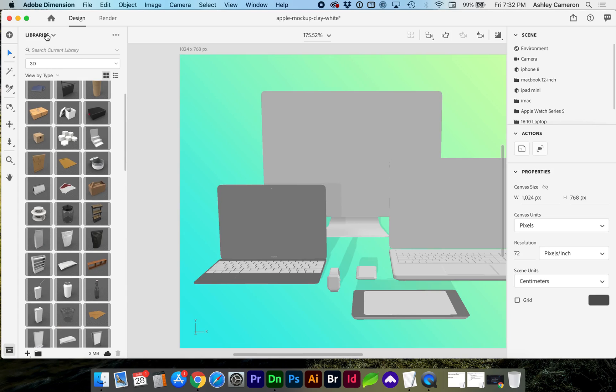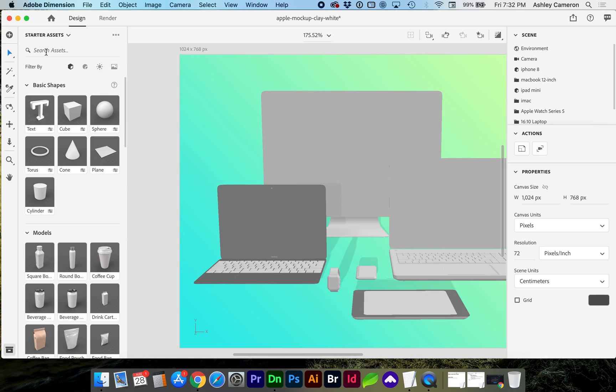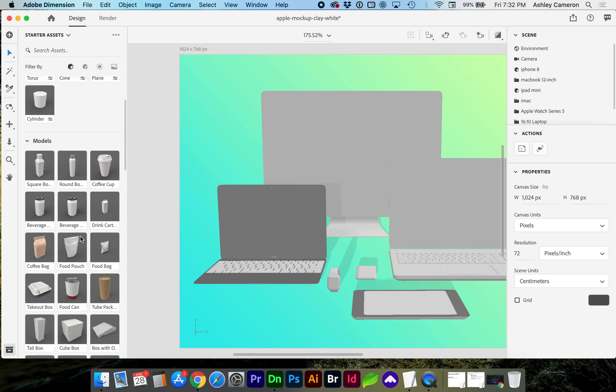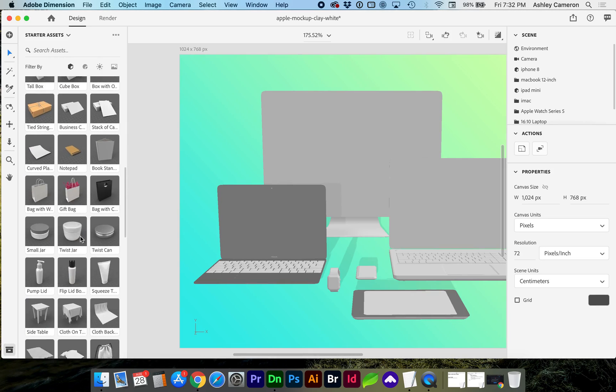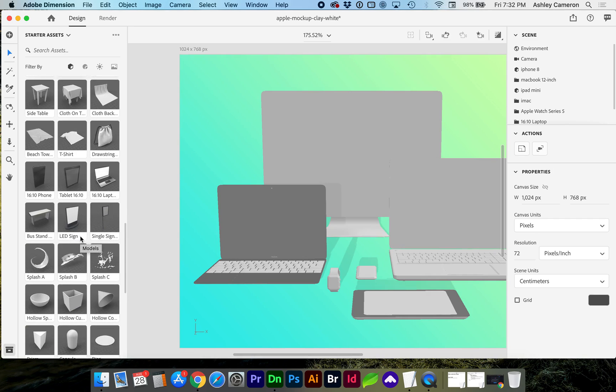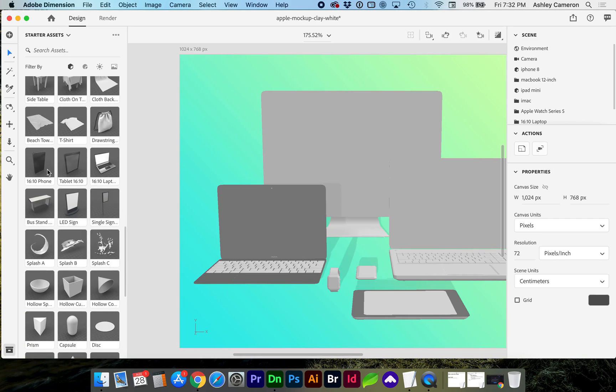If we go back to the starter assets and scroll down, you'll see that there is a phone, tablet, and laptop.